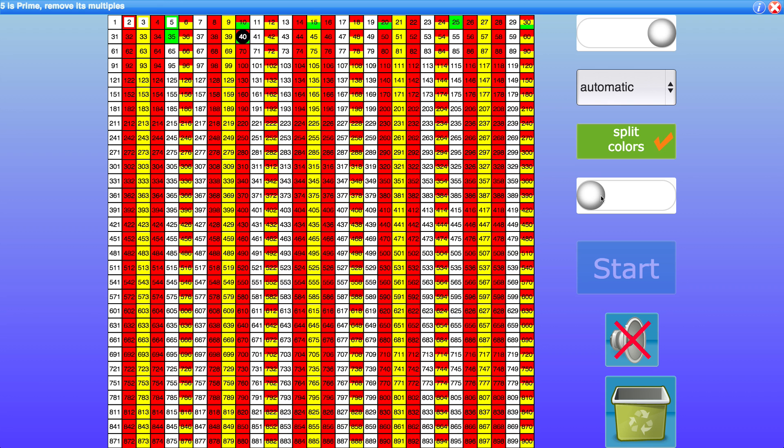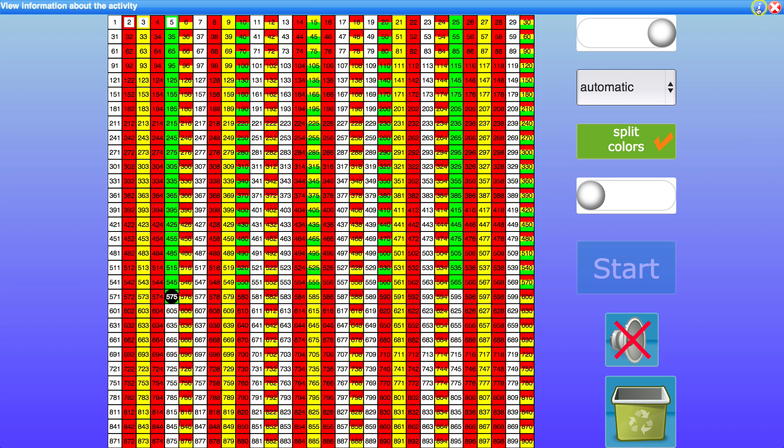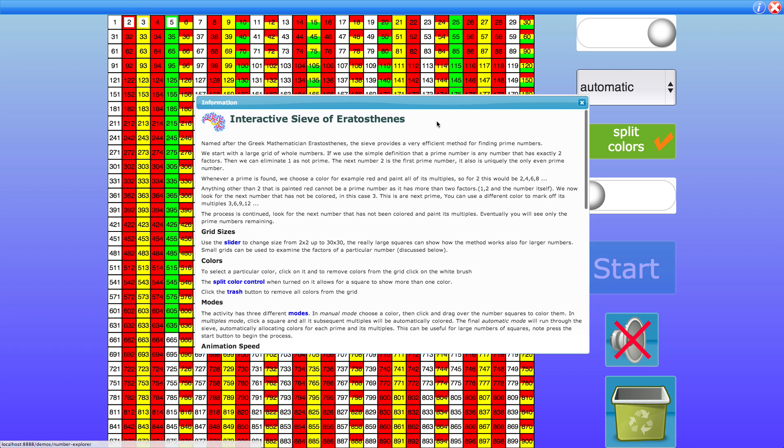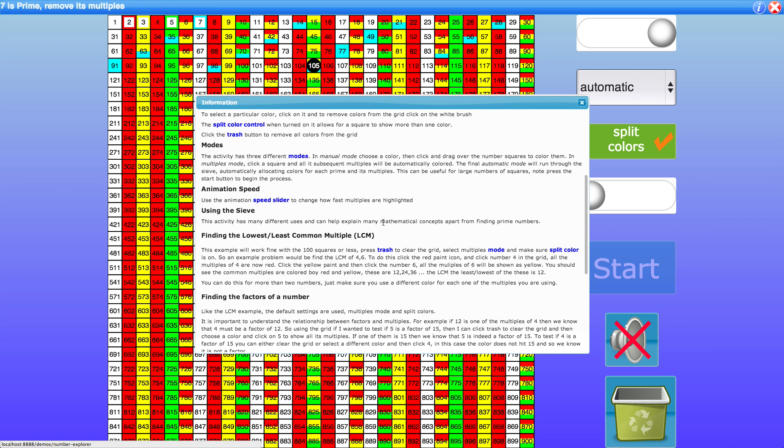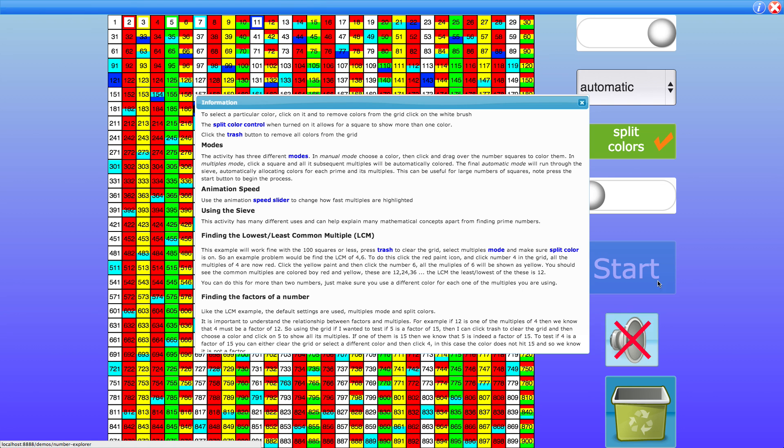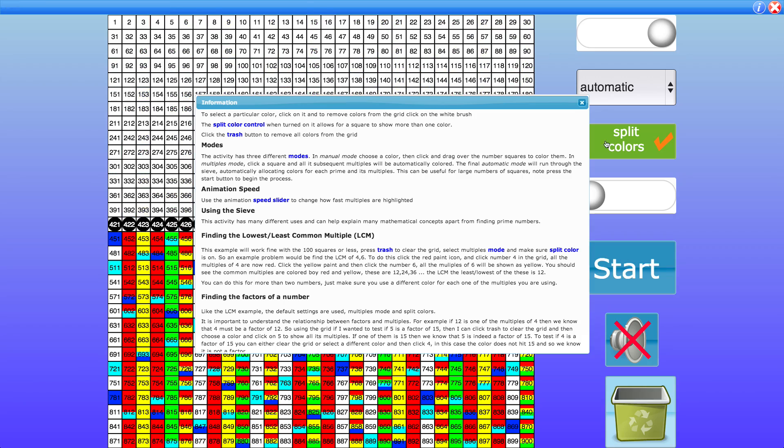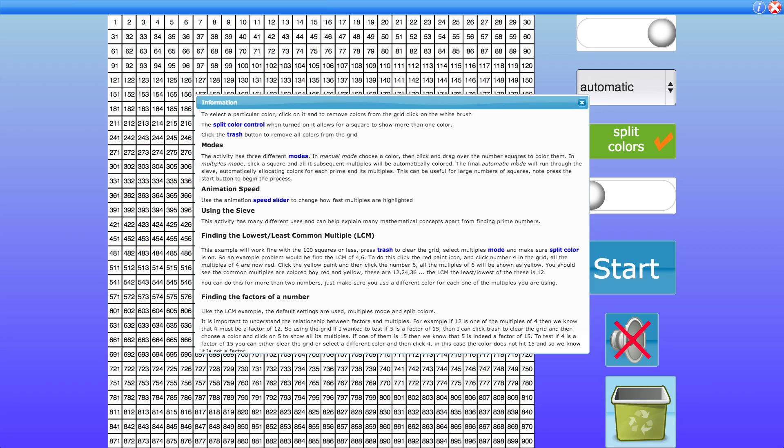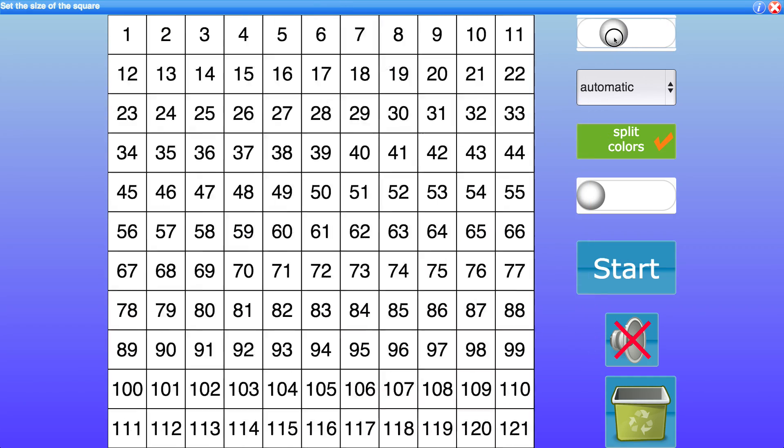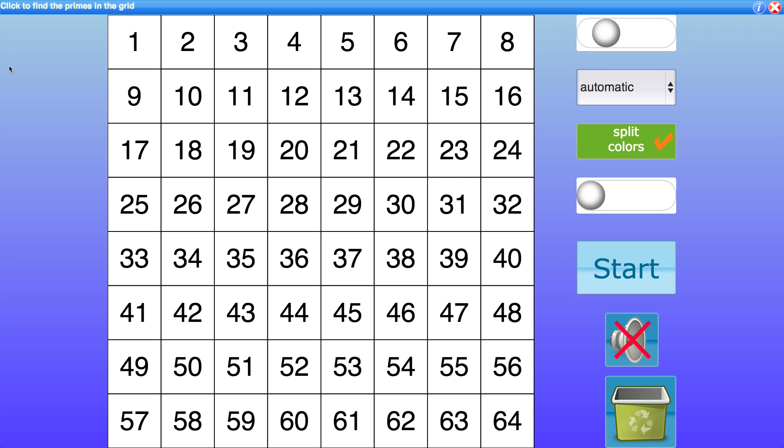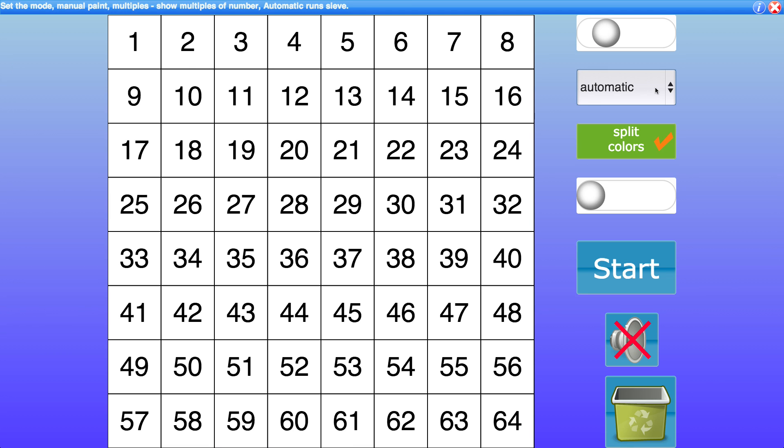Some other things you can use the grid for we can find in the information here. So here's one least or lowest common multiple so let's look at that. I'll get rid of this grid and we'll look for the lowest common multiple of say 6 and 8. Okay let's give that a try.